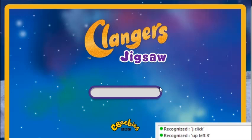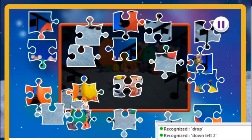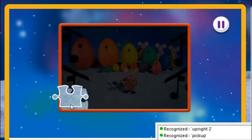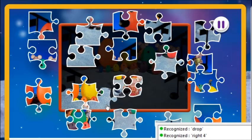Drag and drop the puzzle pieces onto the board to create the picture. Pick up. Right 3. Drop. Down left 2. Drop. Down left 2. Pick up. Up right 2. Right 4. Drop. You're really good at this!